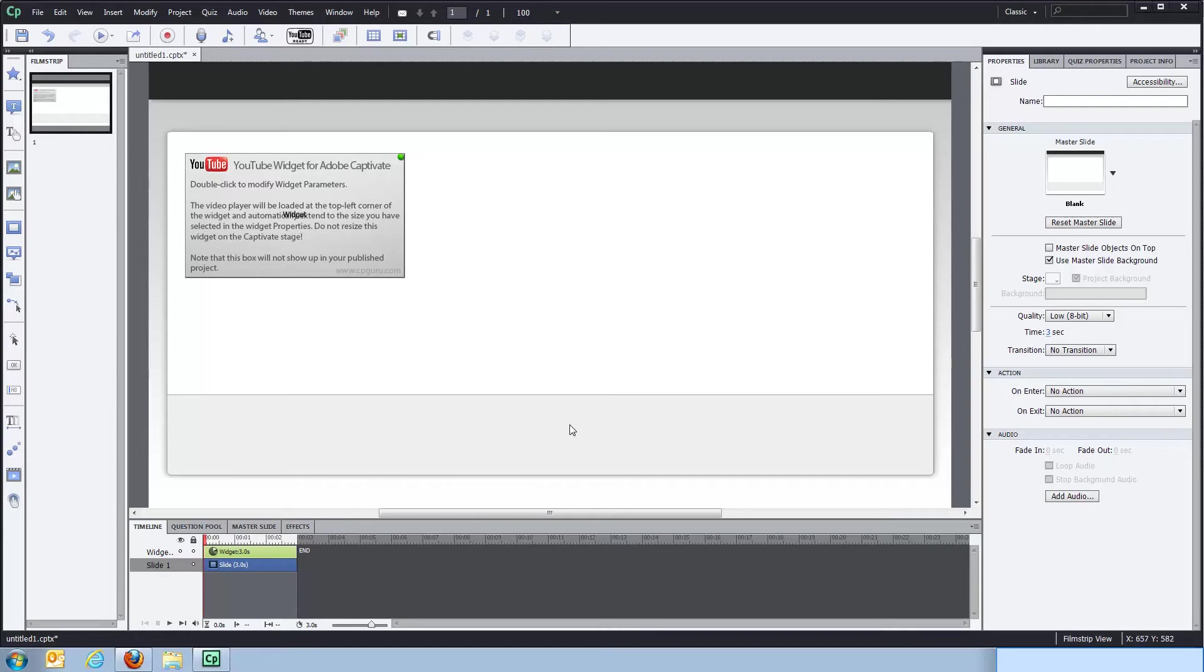This widget allows you to use YouTube videos directly in your Captivate projects, which is a pretty good thing, because you can actually leverage YouTube server power and bandwidth power when deploying YouTube videos for your clients or end users.